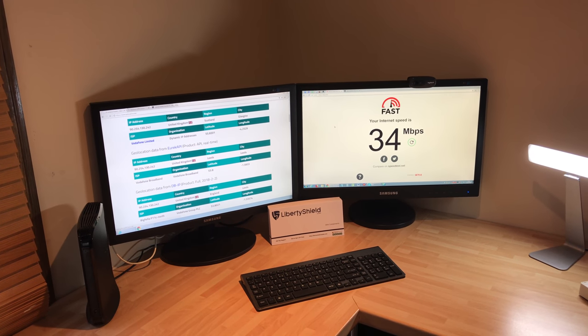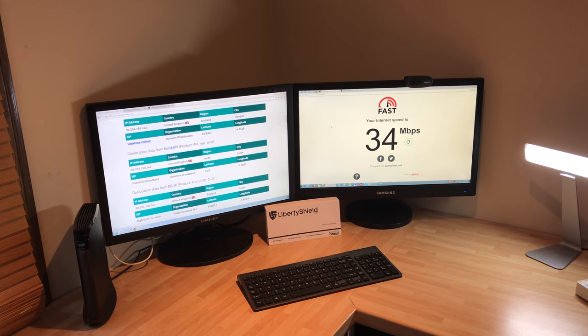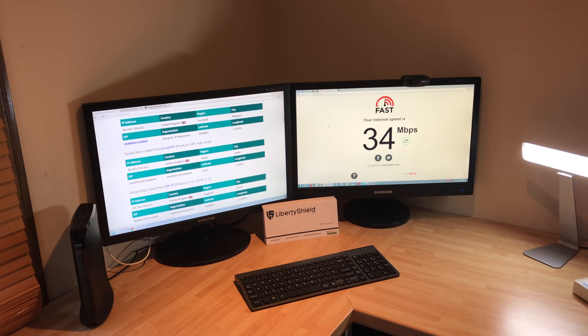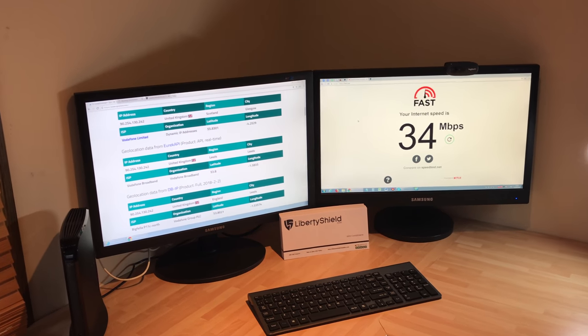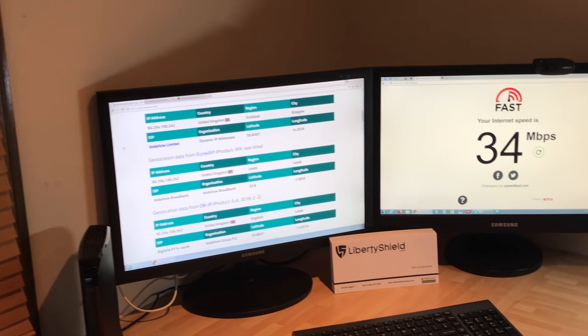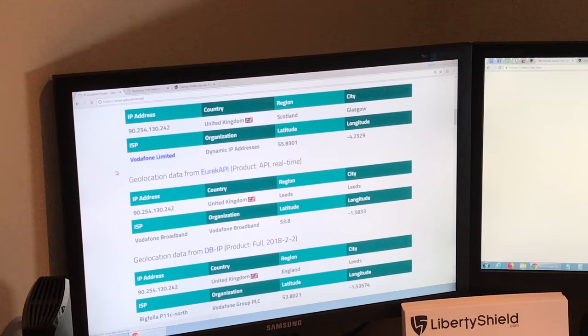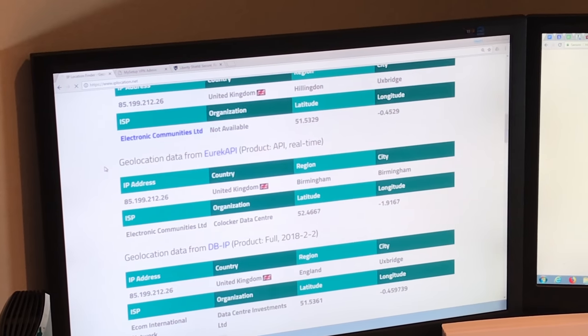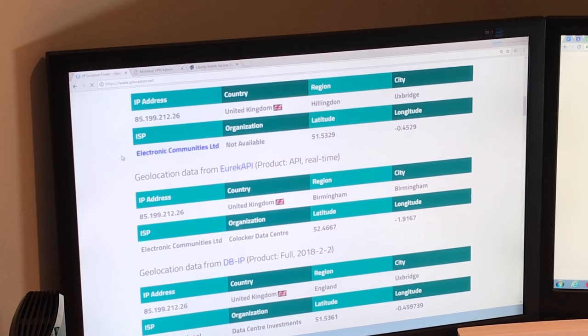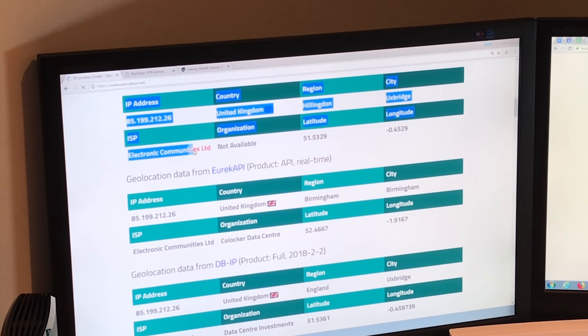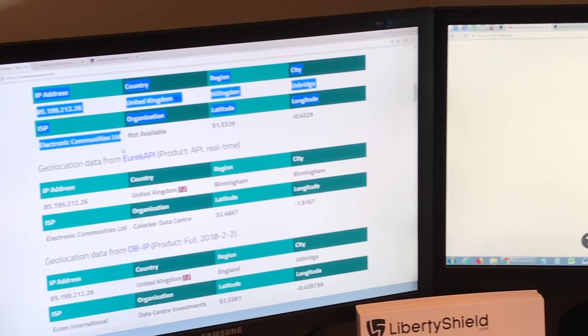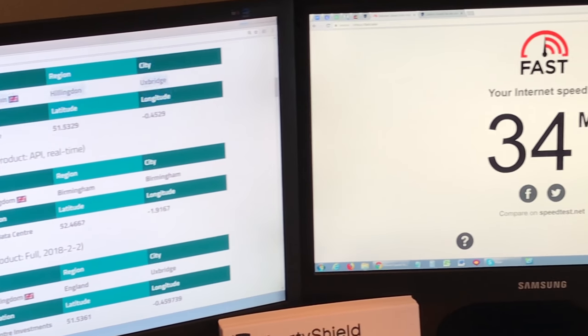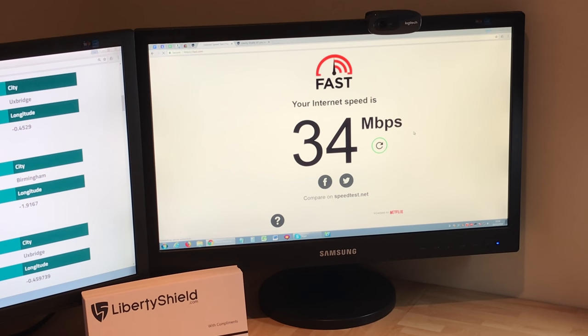Again, this is using the wired connection rather than the wireless. Now I'm going to refresh the screen. And Vodafone is again replaced by Electronic Communities, who is the ISP. And now we'll do another speed test.